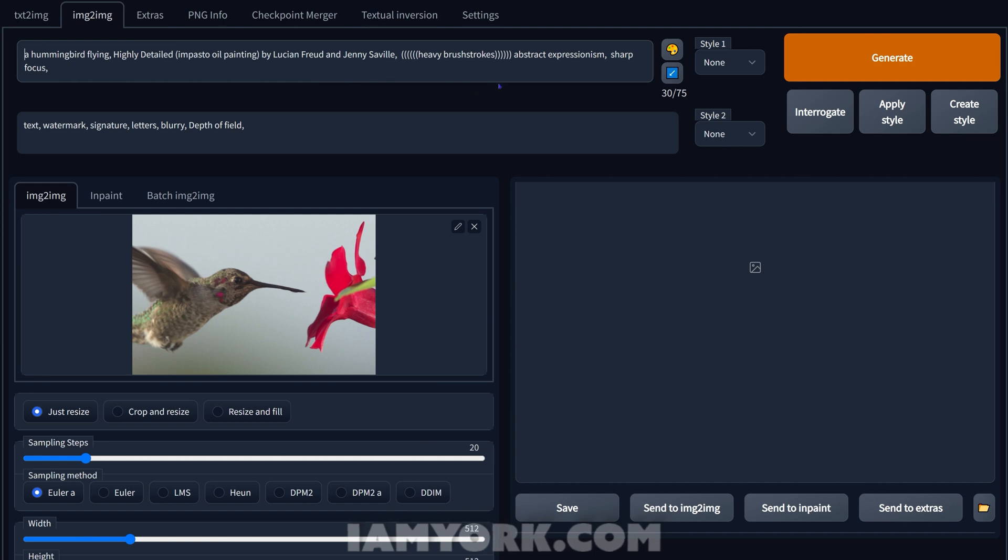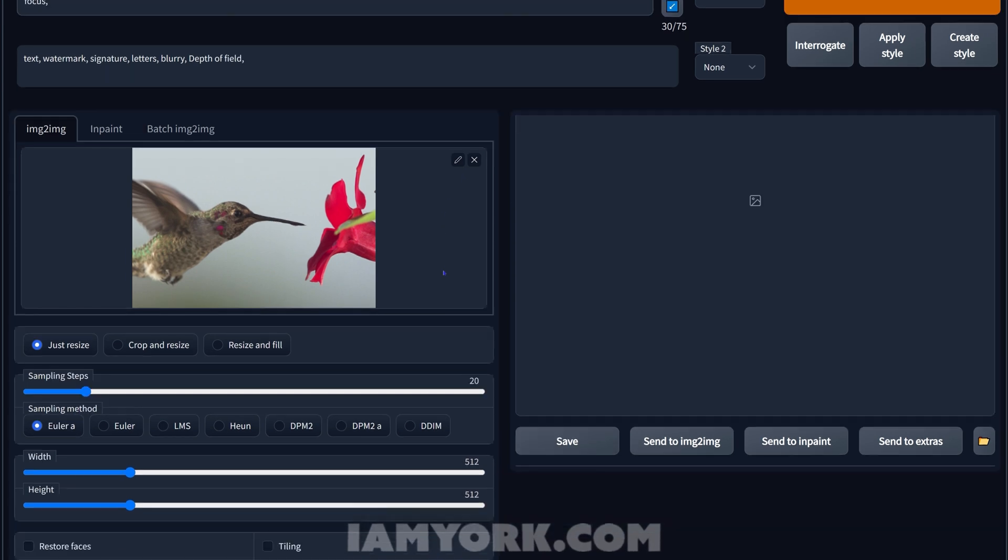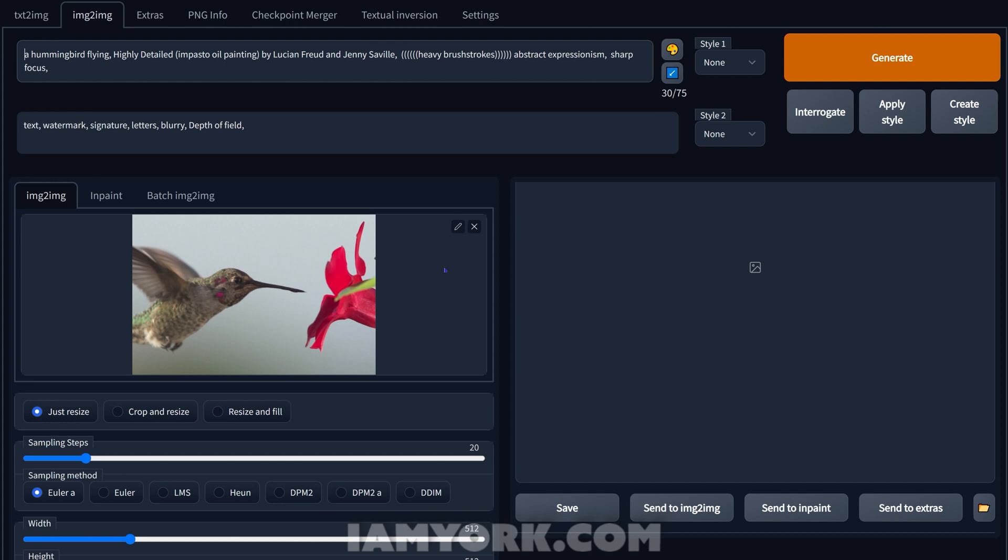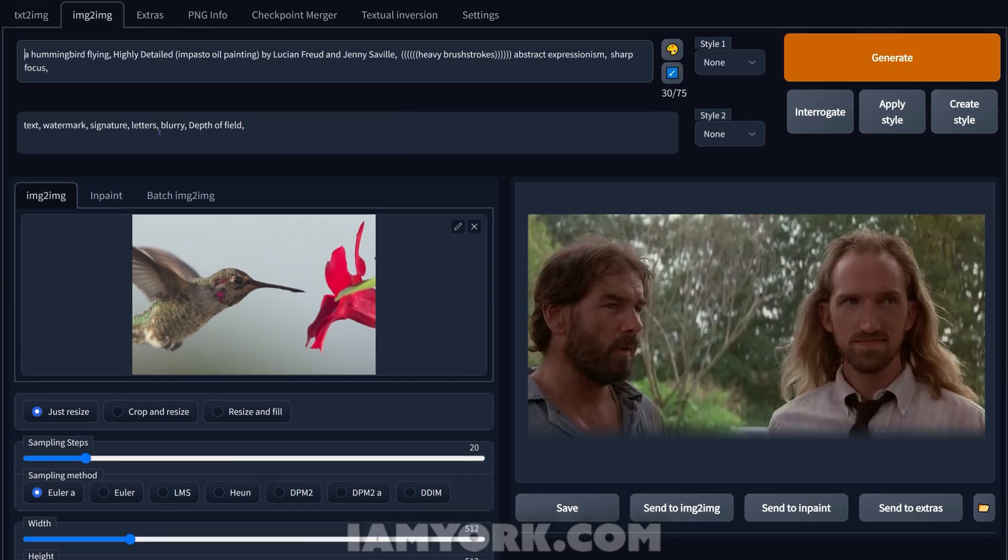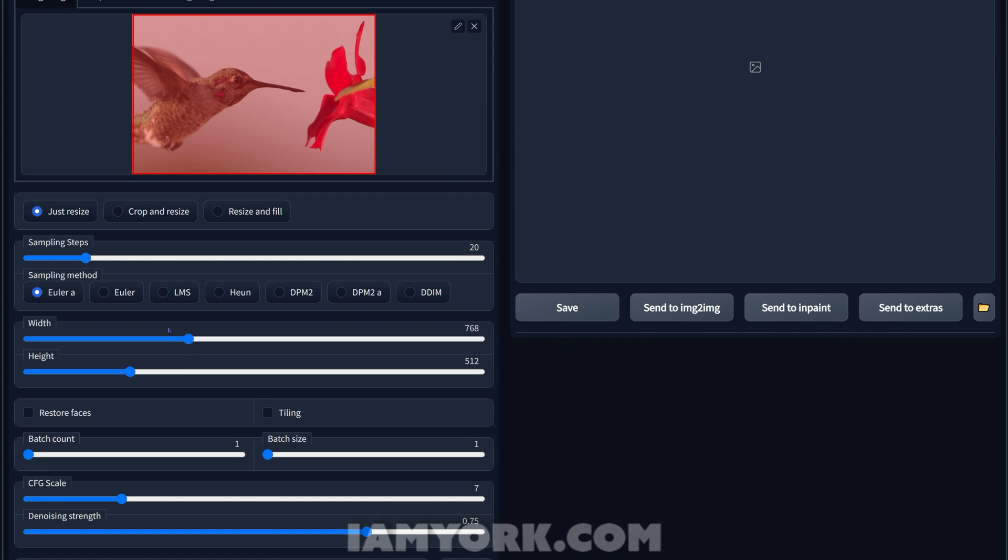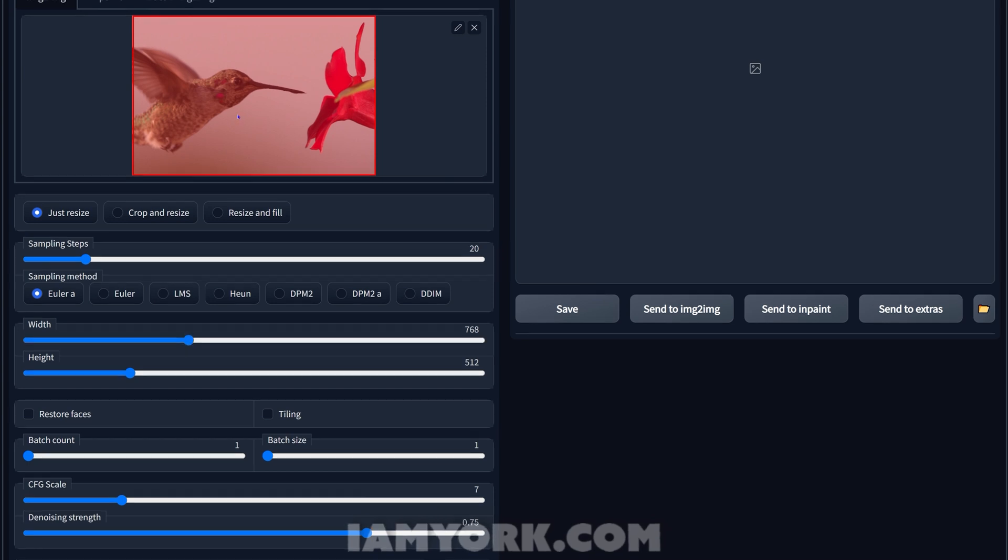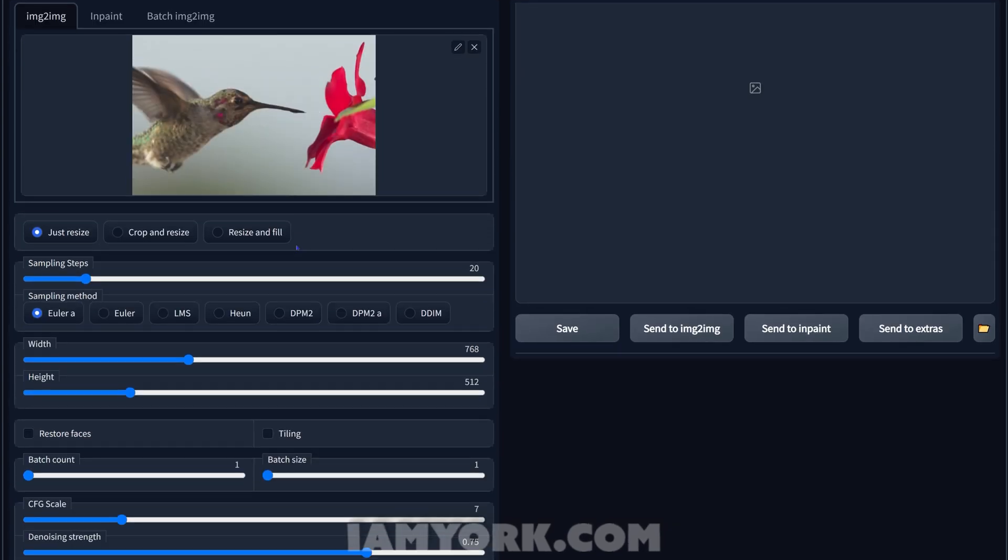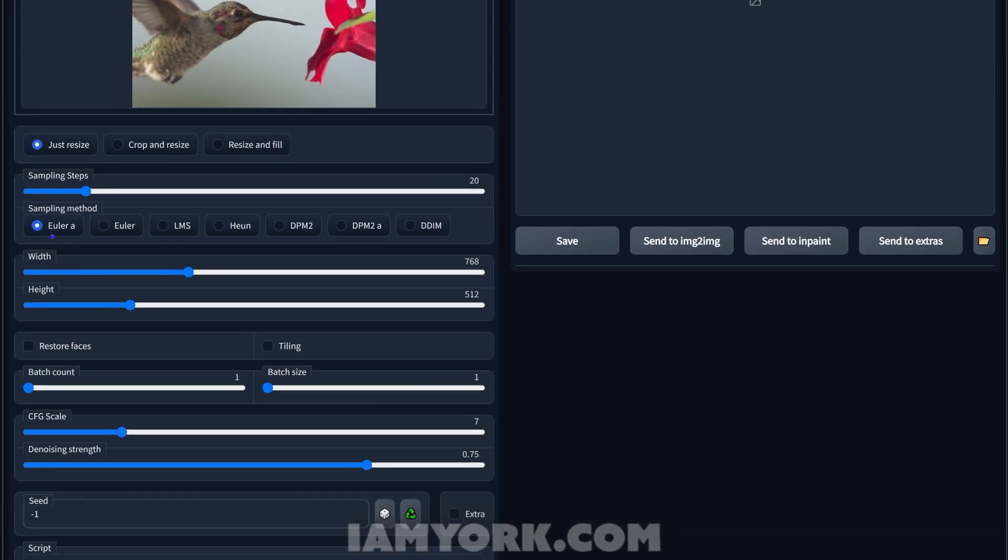By Lucian Freud and Jenny Saville, I don't know if I'm pronouncing it correctly, heavy brushstrokes, abstract expressionism, sharp focus. And you notice the parentheses on certain areas, that just increases the weight so it's going to focus more on the heavy brushstrokes for this map. But let's go over the settings real quick. Now this I did at 768 by 512, you see a nice little reference it shows you there.